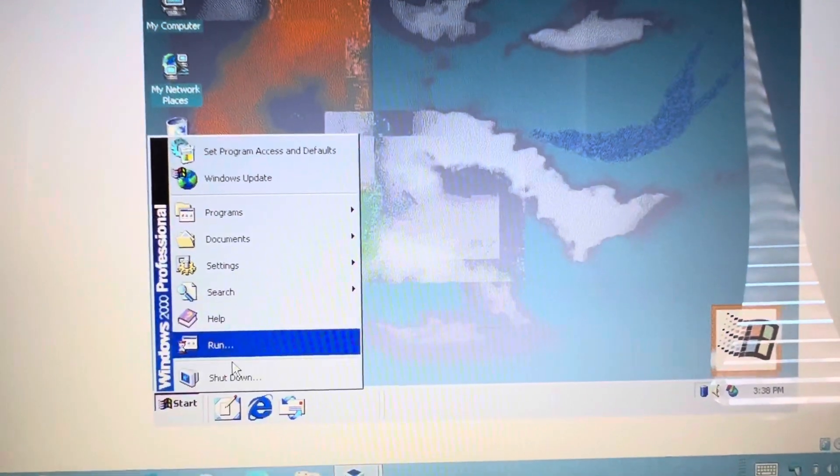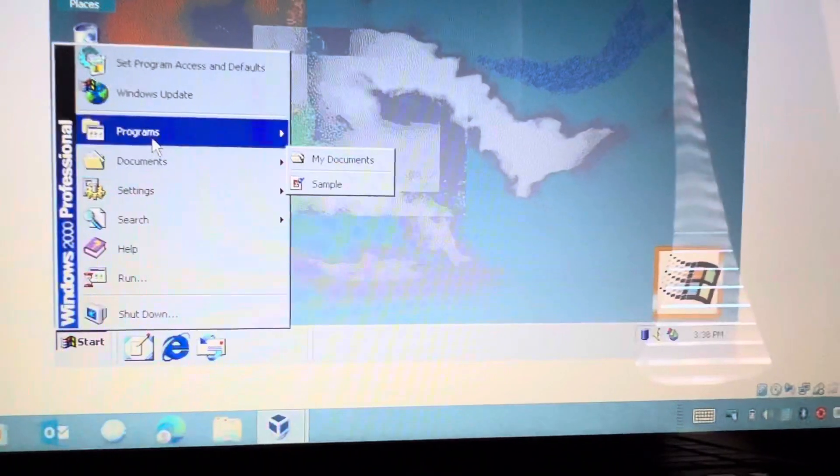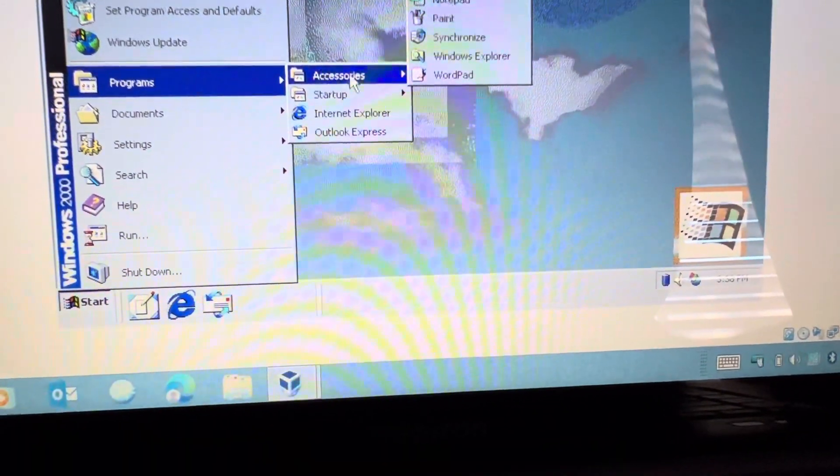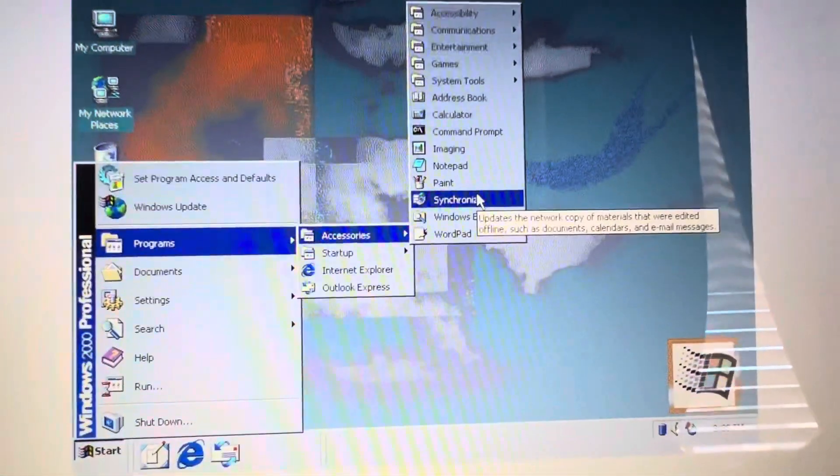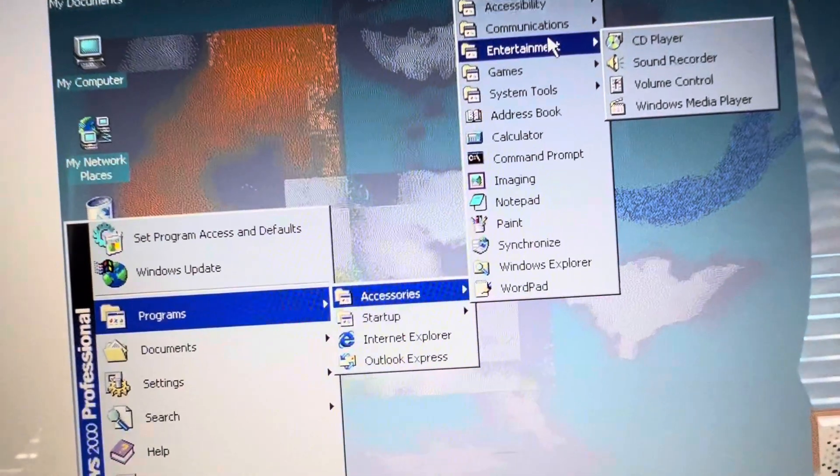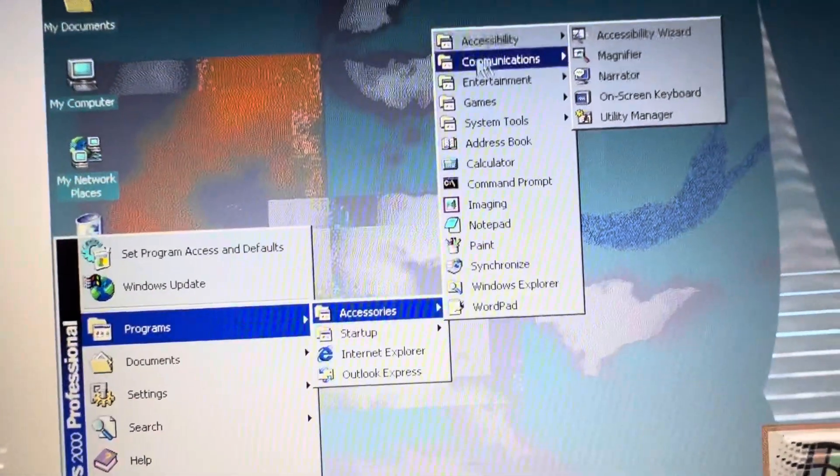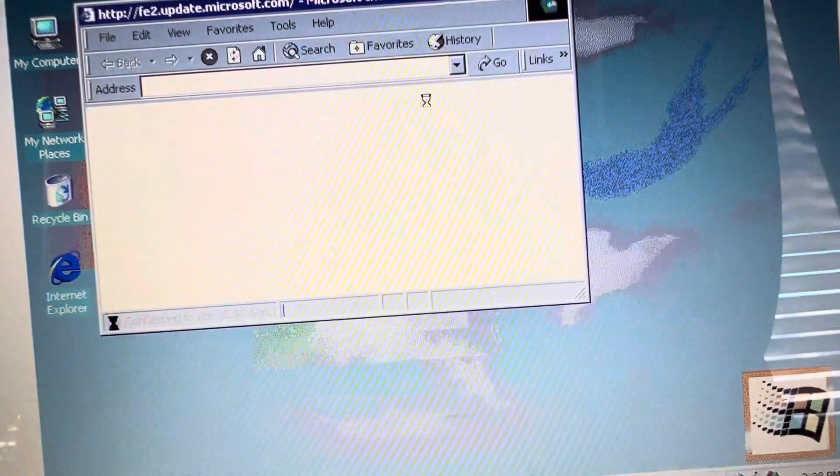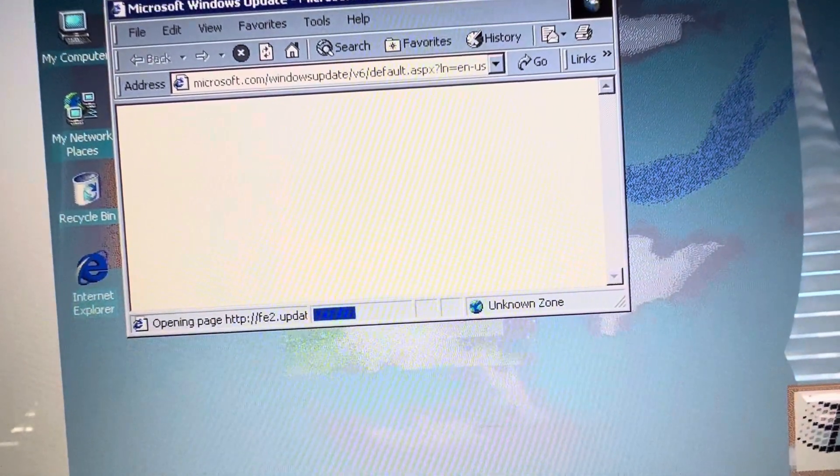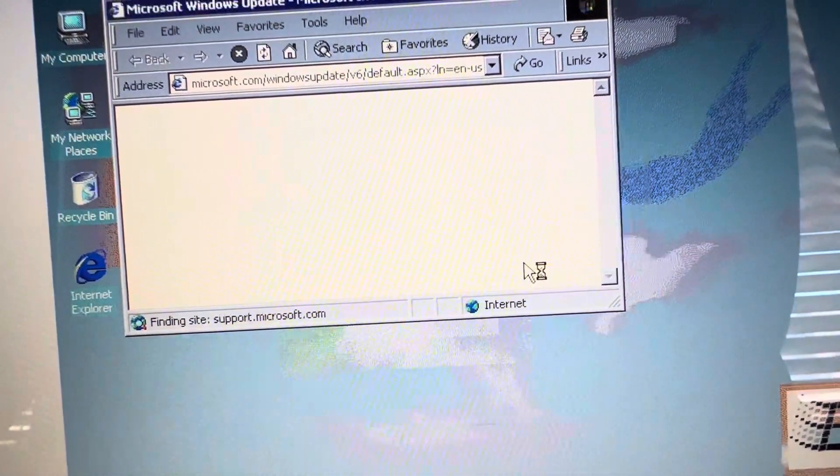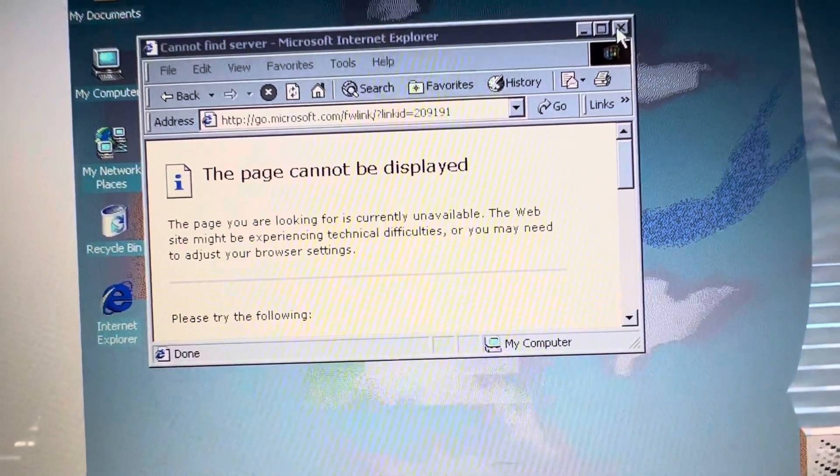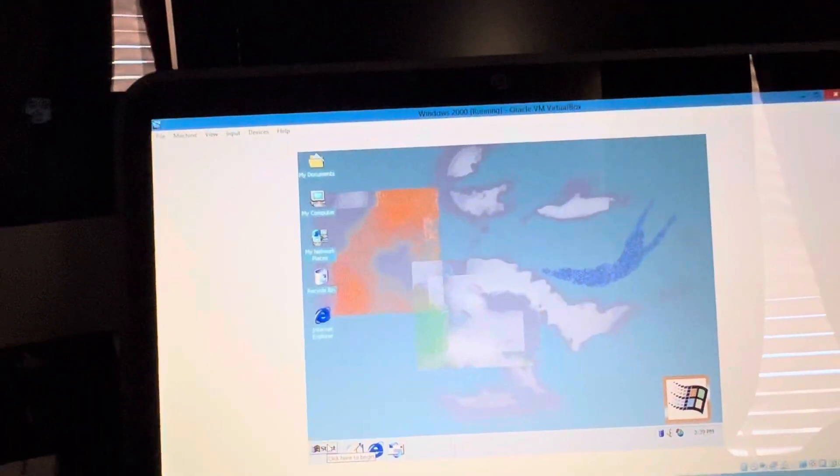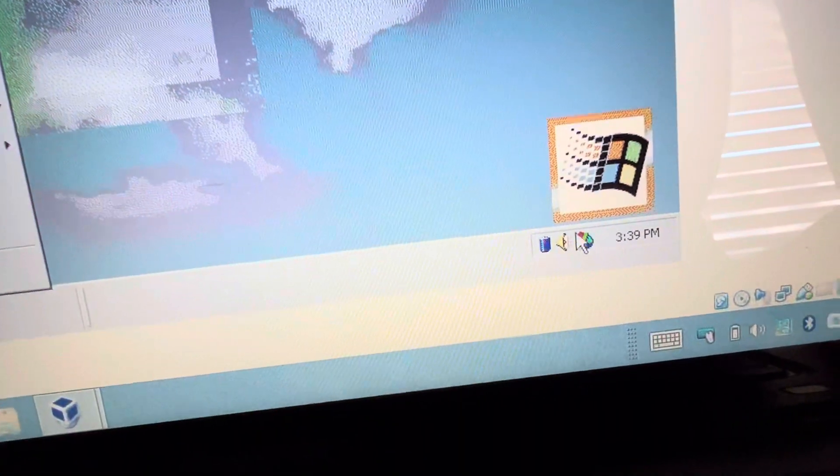And I guess if we go to programs and accessories, you'll see your Windows Explorer, synchronize, paint, imaging, notepad - basically all your same features and programs of all the other Windows operating systems. And you do have Windows Update here, and it can't display the page, which is obviously a given.